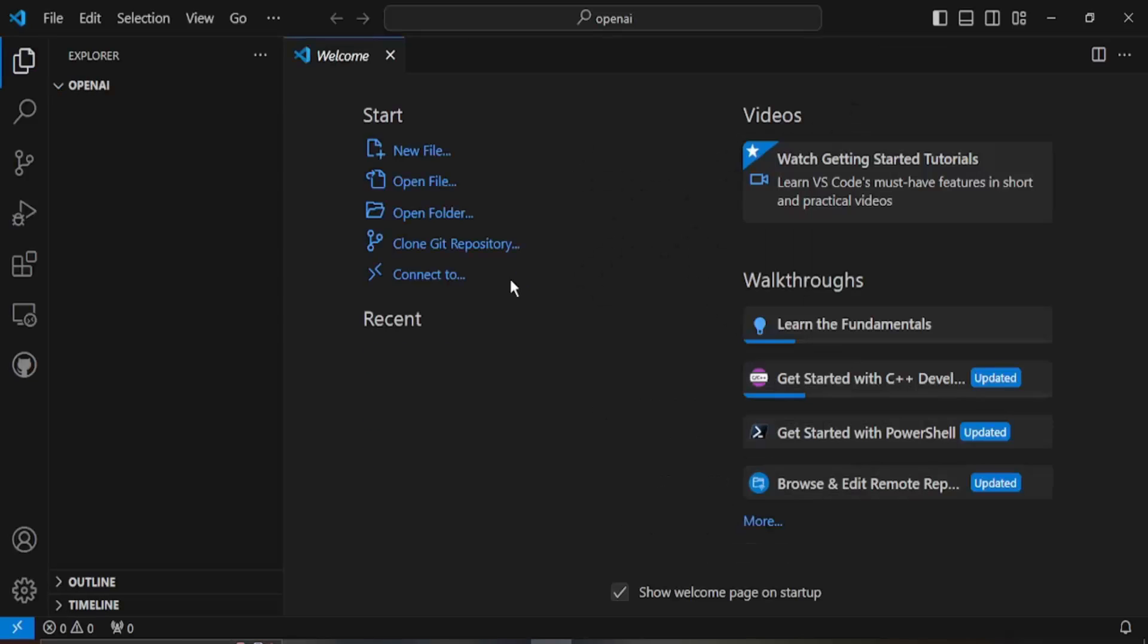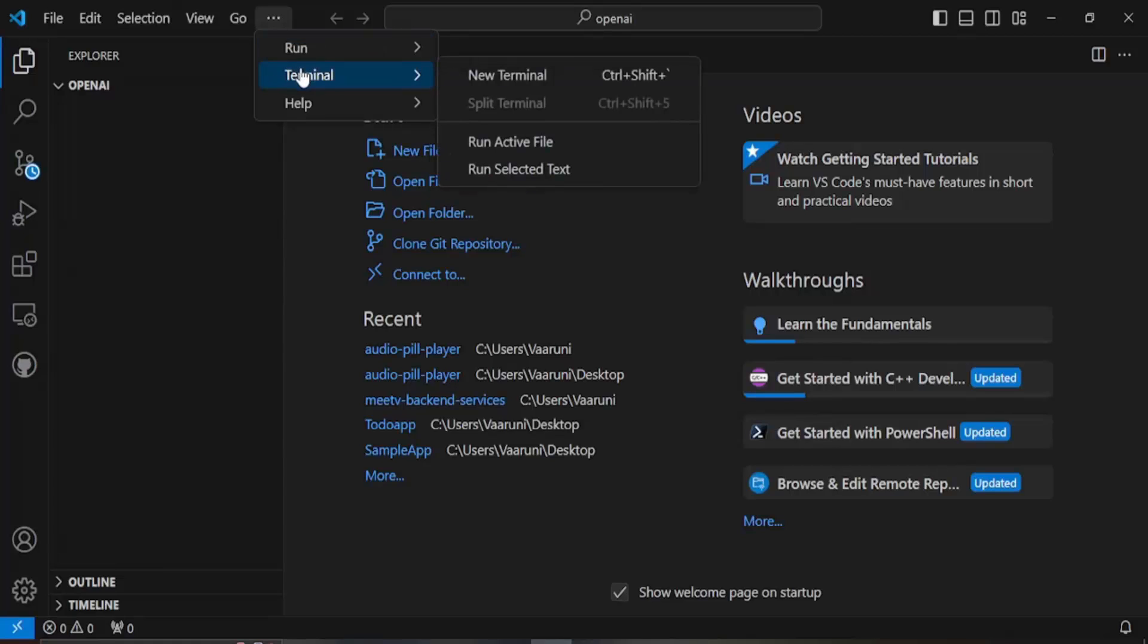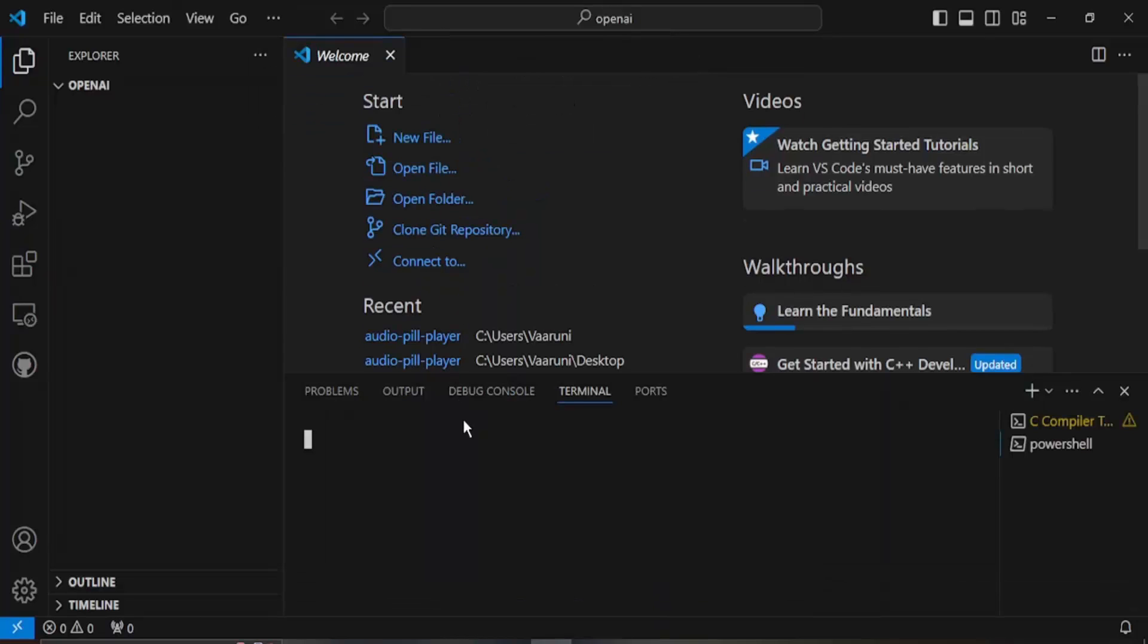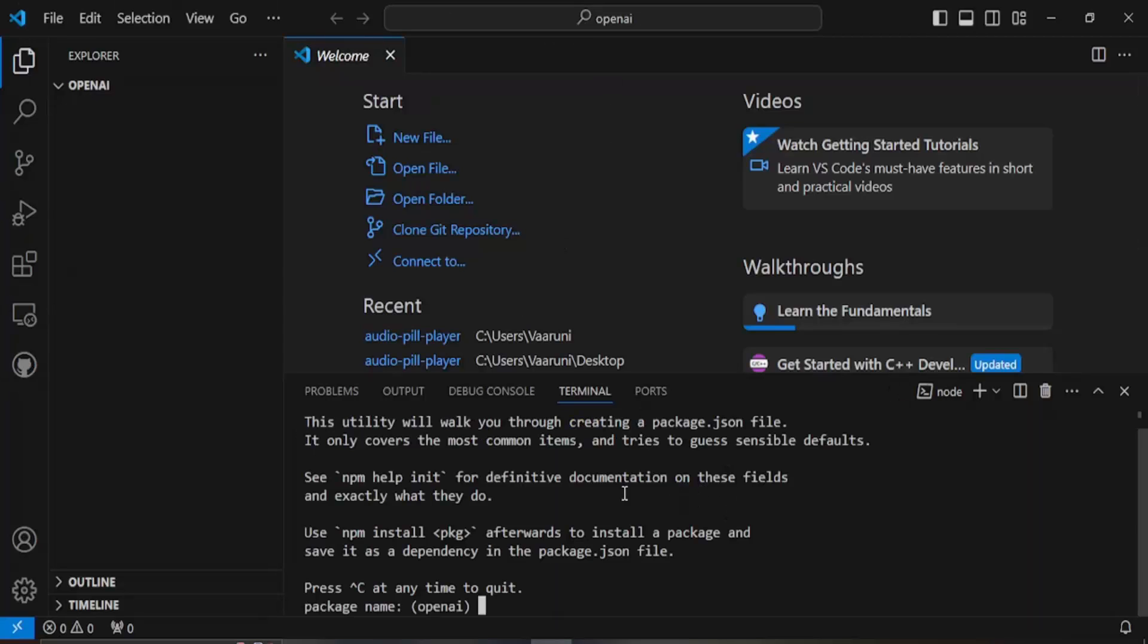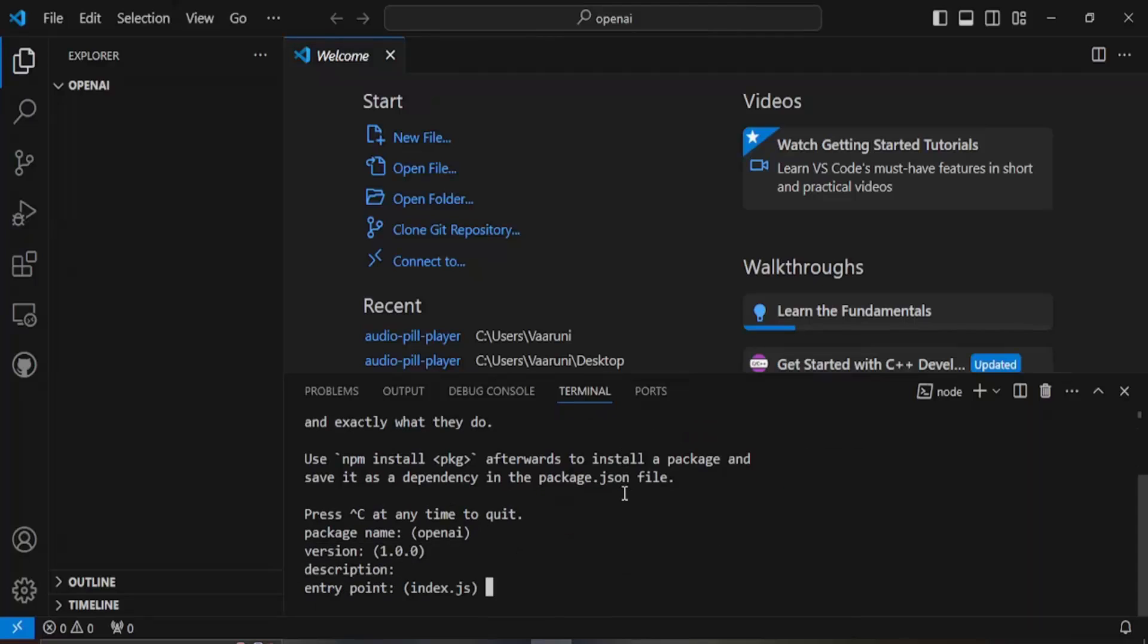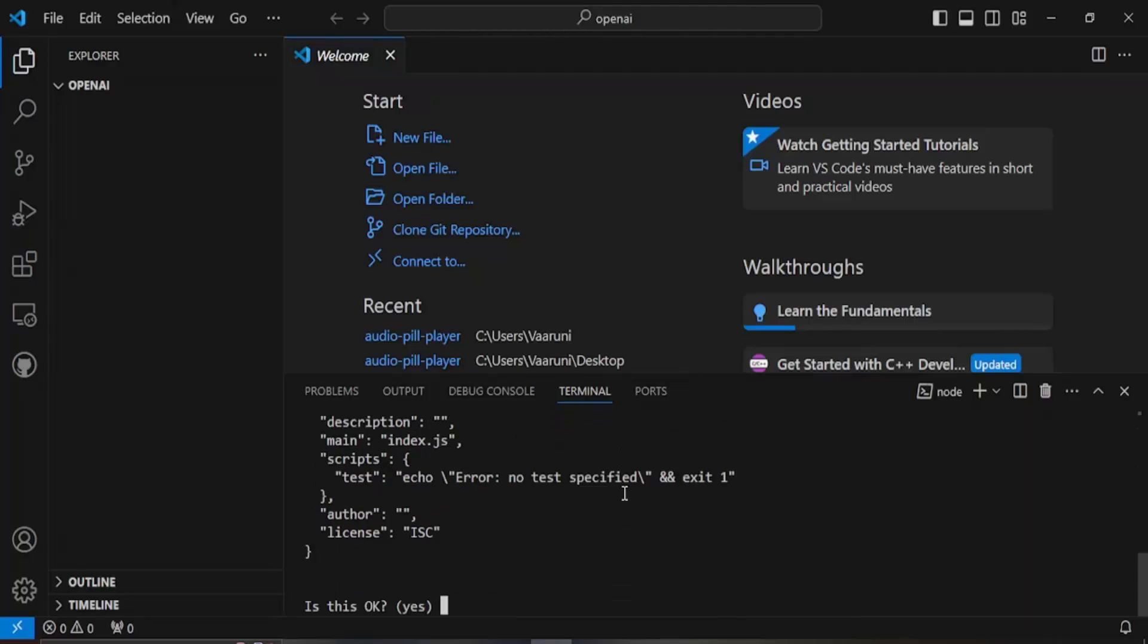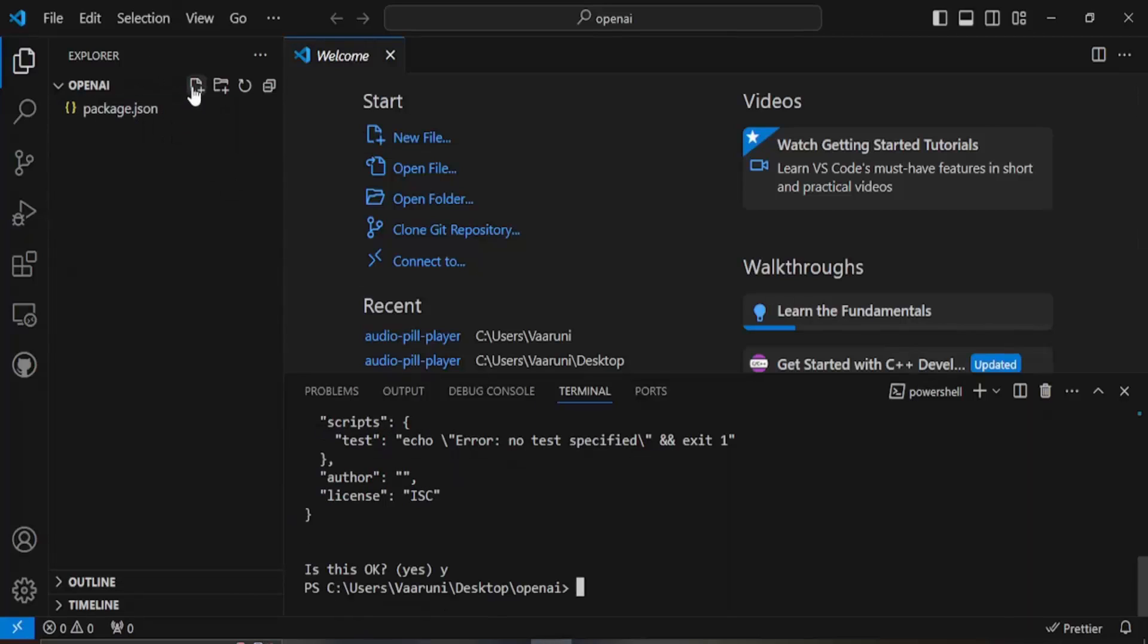Now comes the step of installing the packages. OpenAI is a package that is provided to us that we need to install in Visual Studio Code. Once your code opens you need to go to terminal and click on new terminal. Once this new terminal opens up you need to run a few commands like npm init to initialize the npm packages and this is going to take a few seconds. For every confirmation just press enter and finally click on yes. Your package.json file would be created.